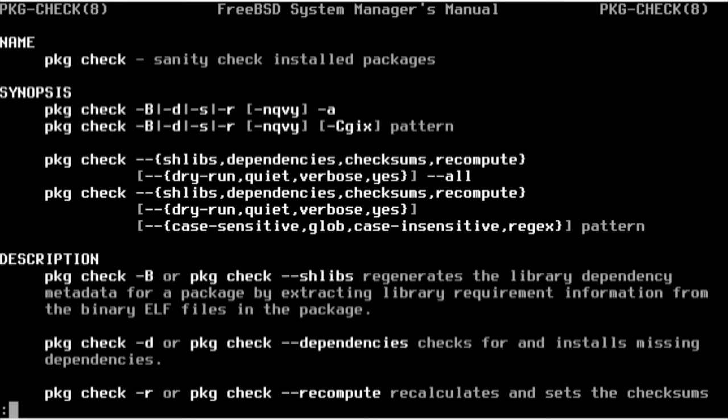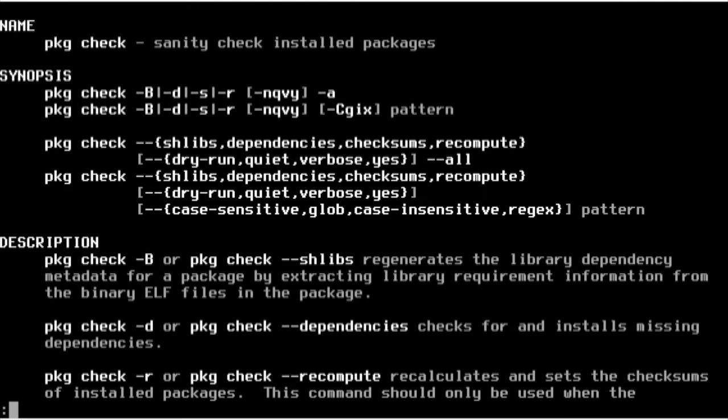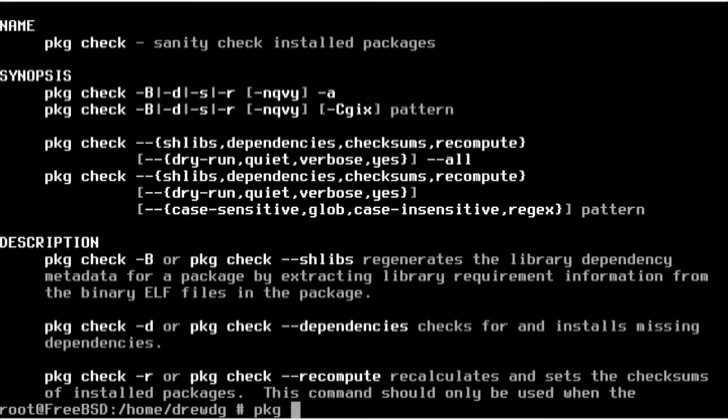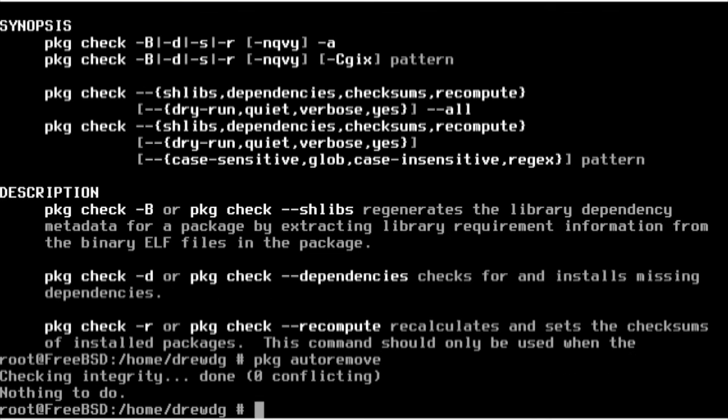I'll exit out here. The last one I'm going to go over is the use of PKG auto remove, which actually goes through and removes unnecessary dependencies. I'm not going to have any since I just installed all of these packages, but it's good to run this once in a while.